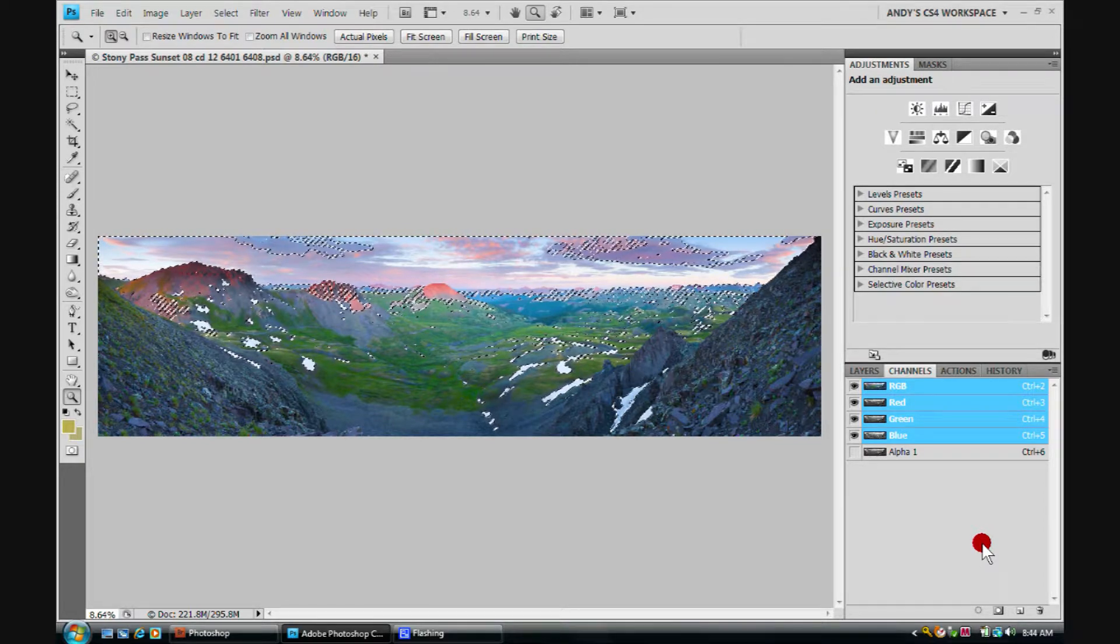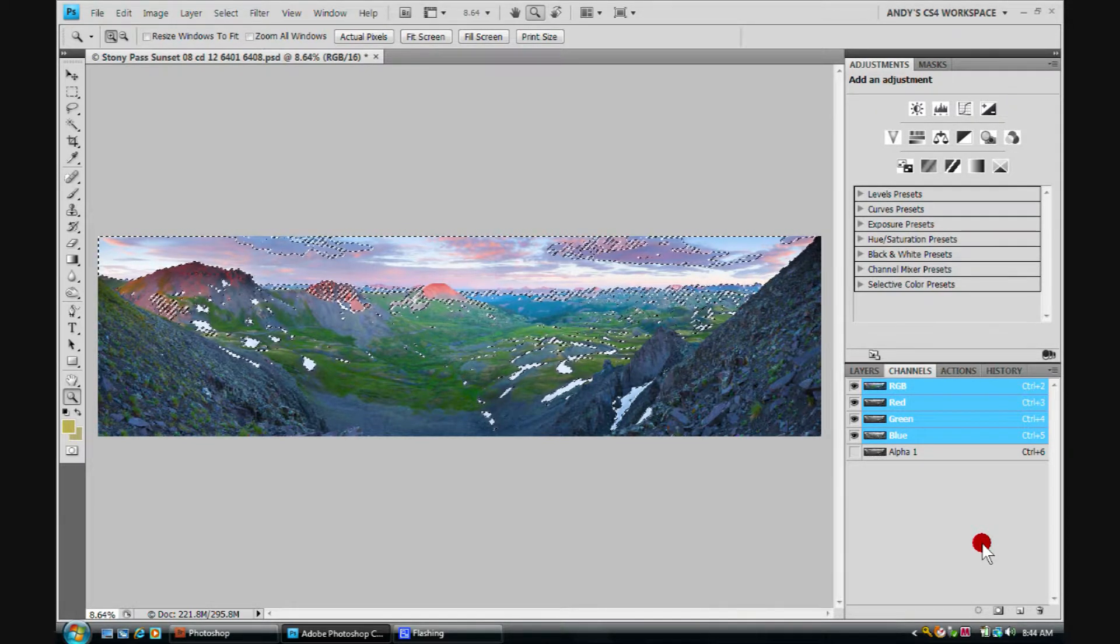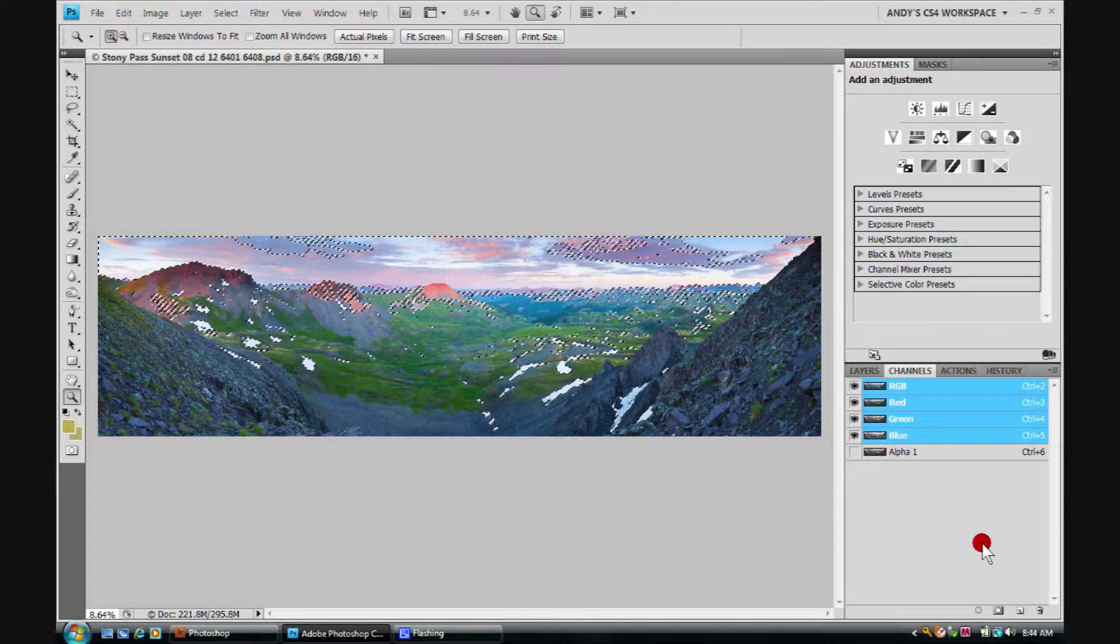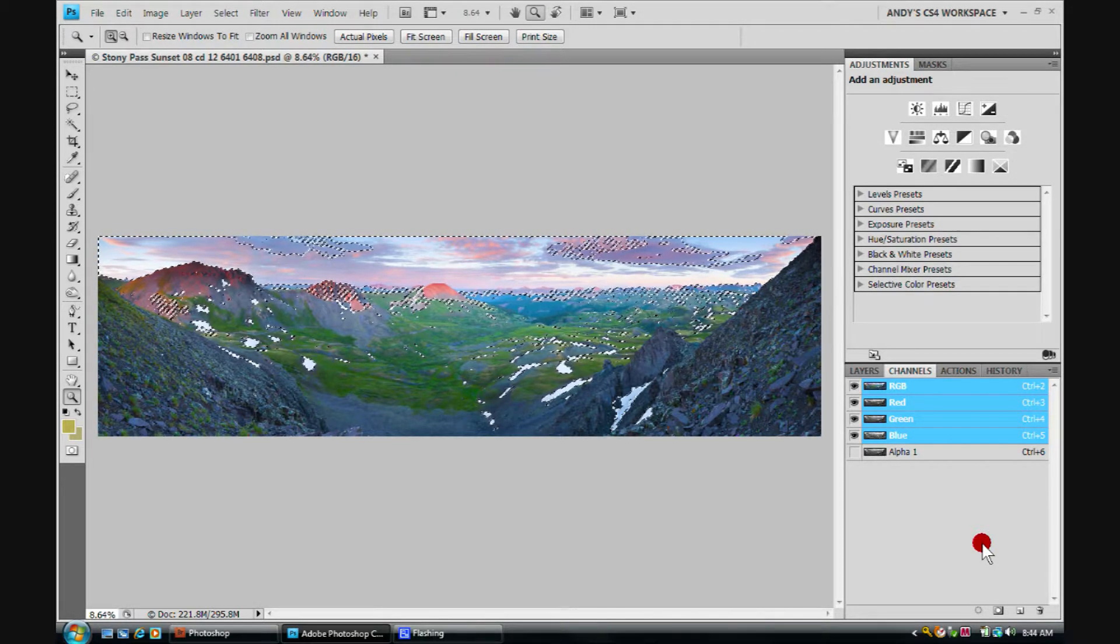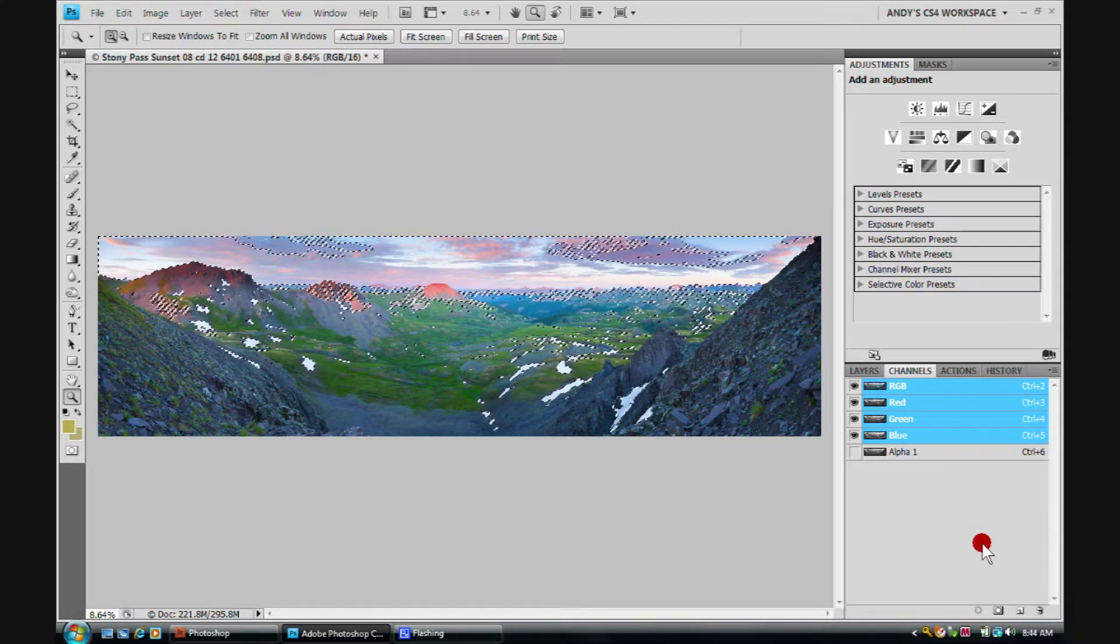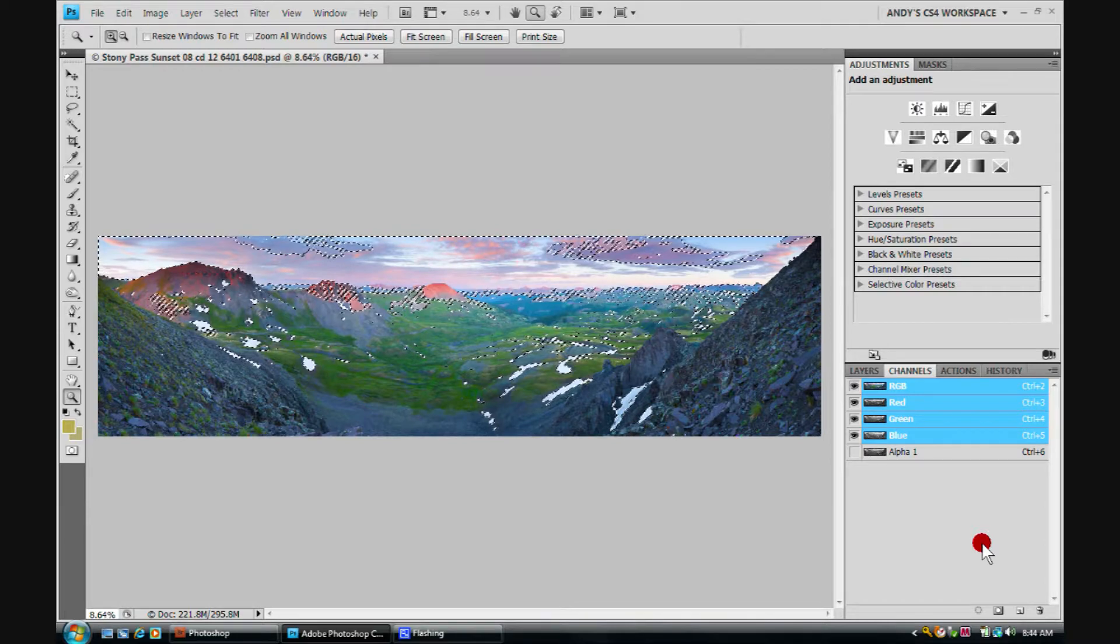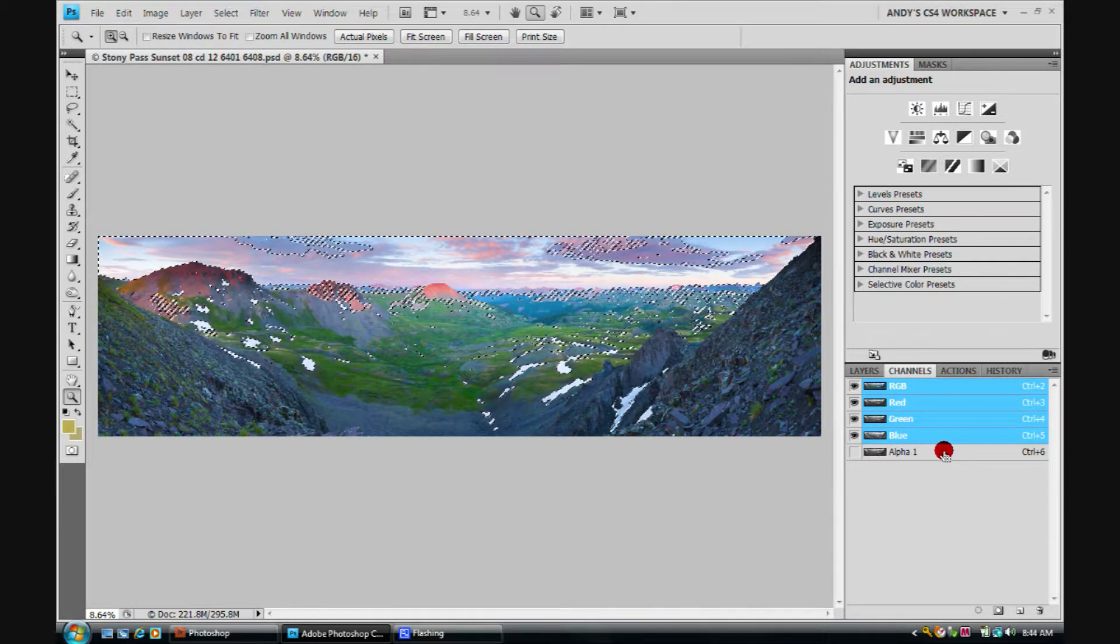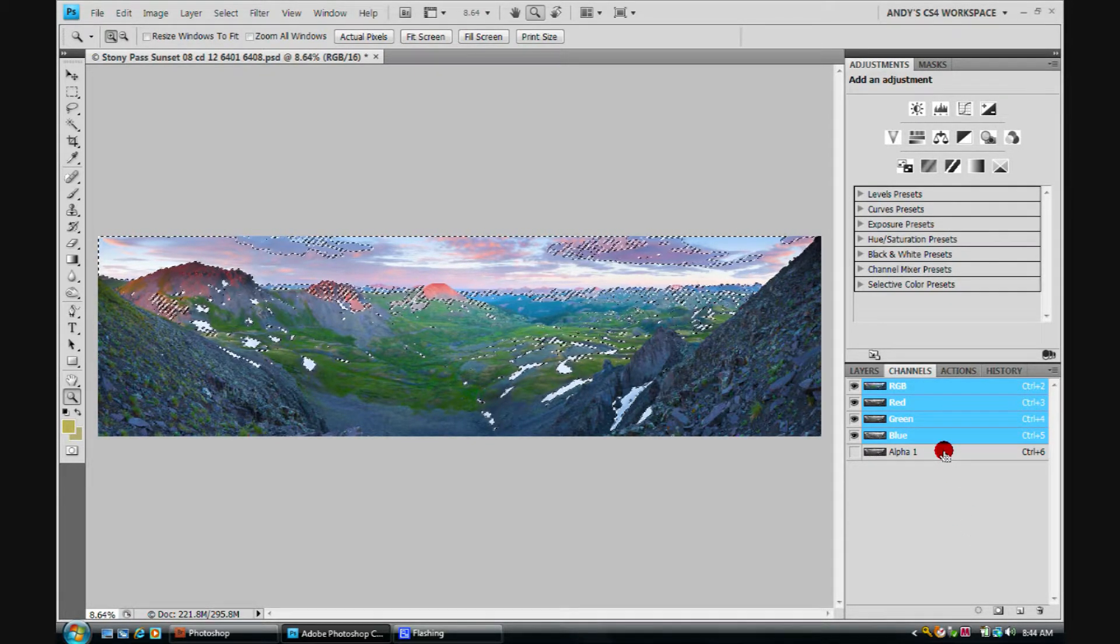Here's where it gets a tad tricky but not really. At this point in time we're going to hold three keys down on the keyboard. The control, shift, and alt key down on the keyboard. I'm holding those down with my fingers and now I'm going to simply click on the alpha channel.